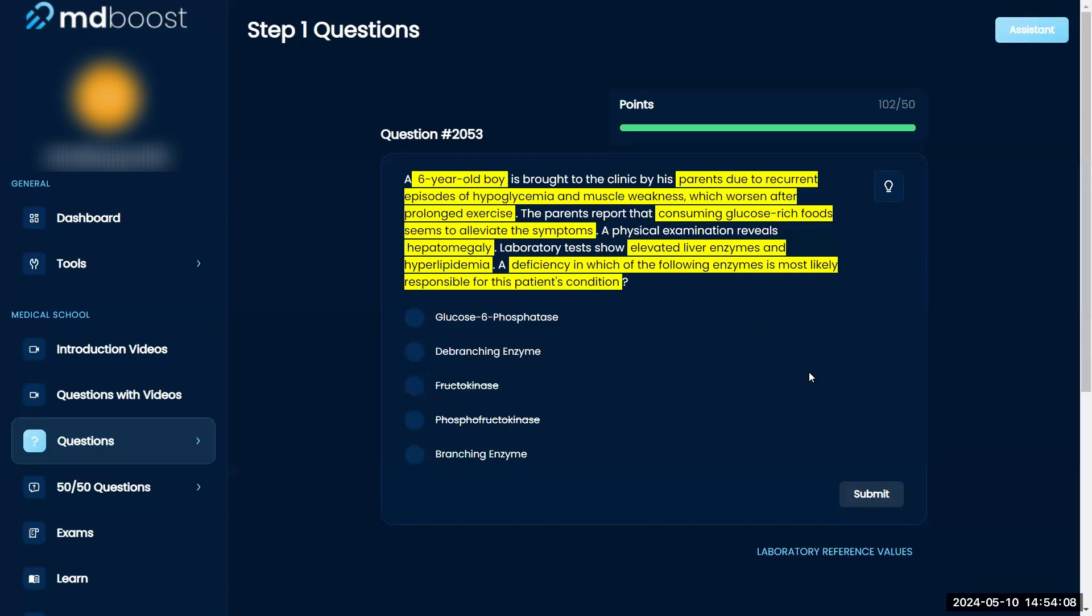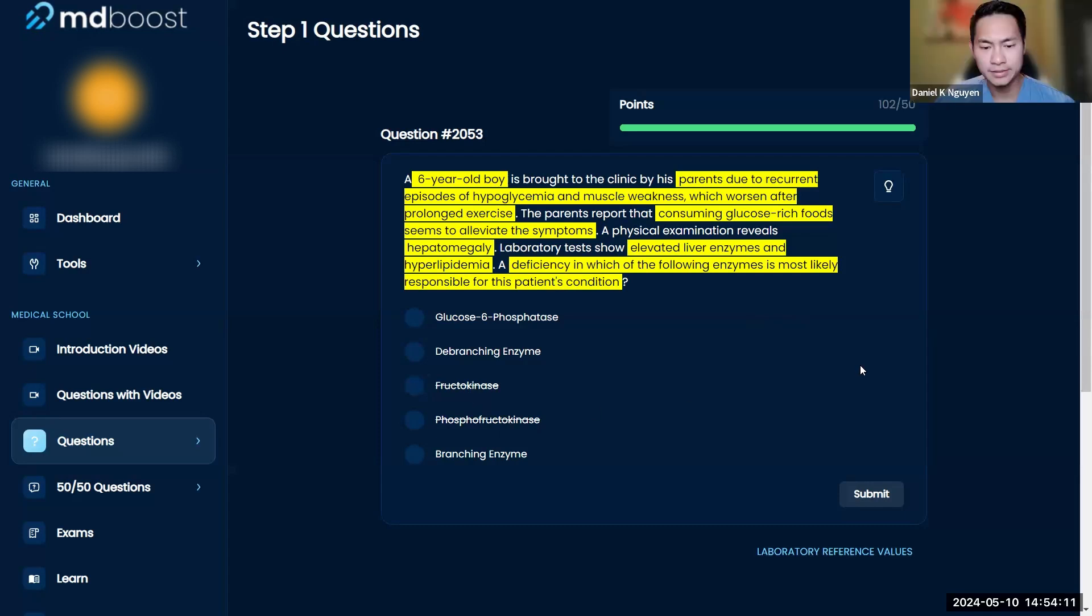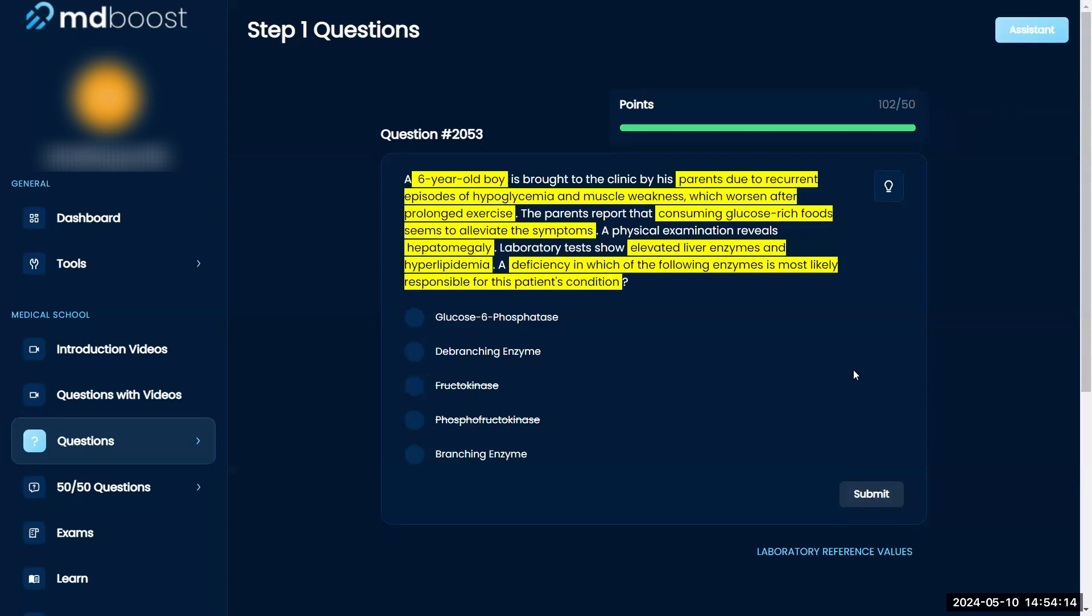I believe the diagnosis in my opinion would be von Gierke's disease, because it could be von Gierke's or the other one that's milder, but I think hepatomegaly and elevated liver enzymes and hyperlipidemia are pretty bad. So the enzyme that is with that is glucose 6 phosphatase. And then debranching enzyme would be Cori disease and then Anderson disease. It wouldn't be Anderson disease, so it's just A or B, but I would pretty confidently pick A and move on.